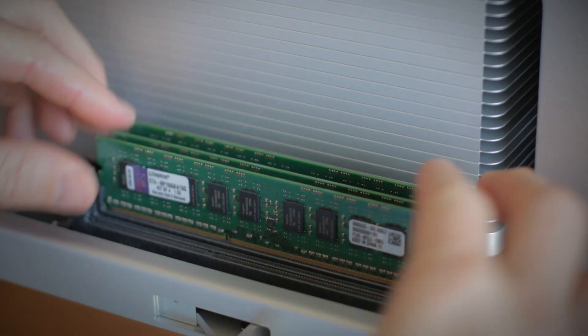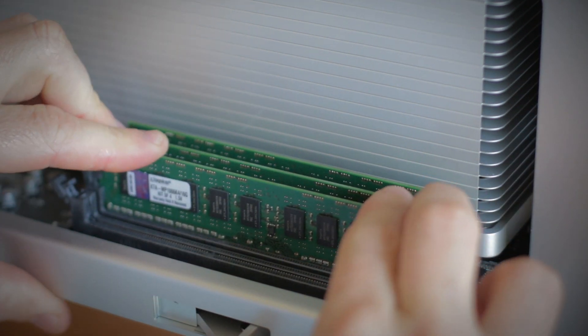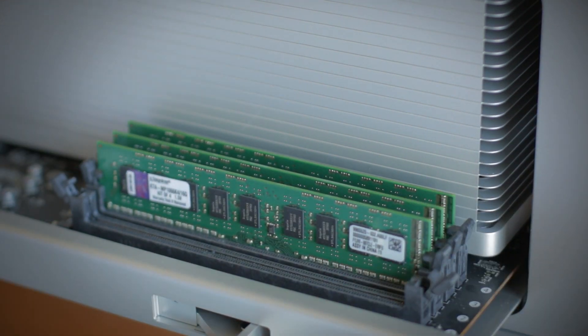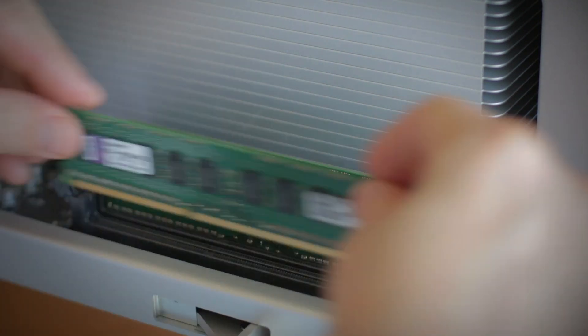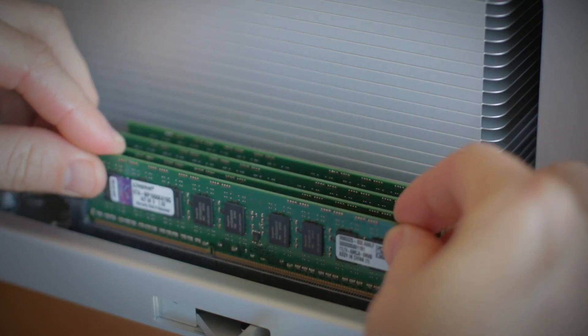Generally speaking, memory is installed with sets of two or more, so repeat this process for the second memory module.